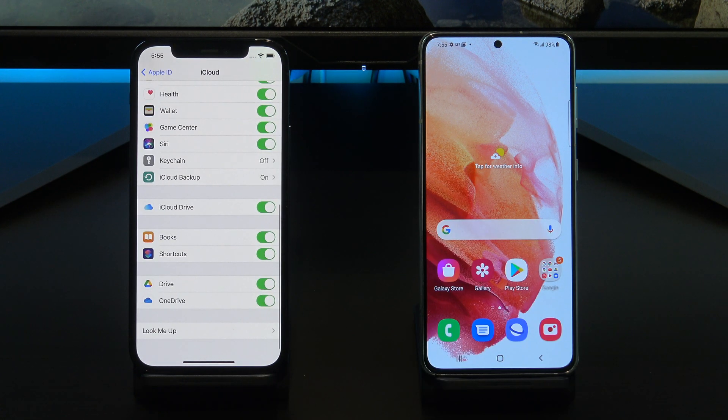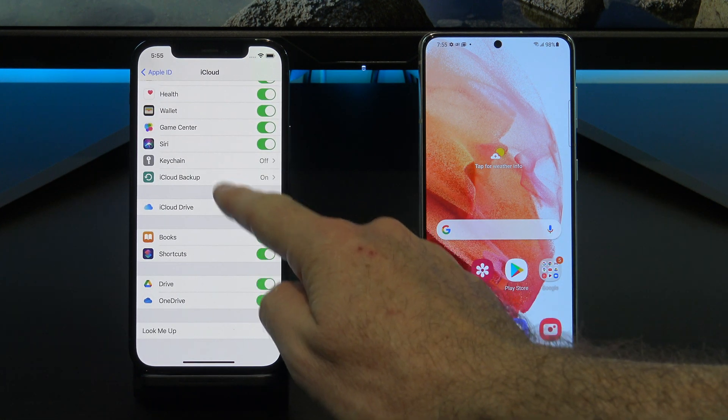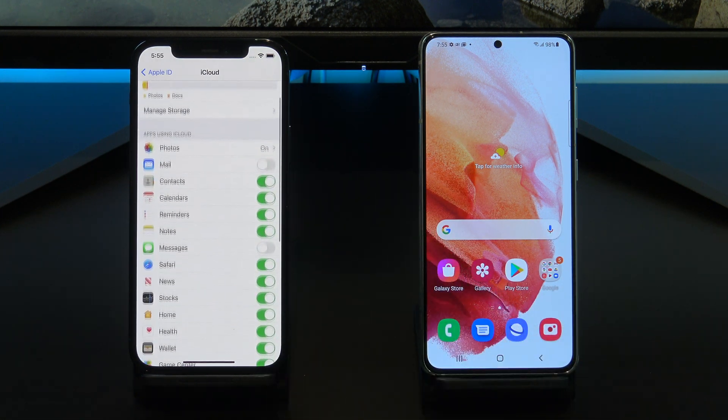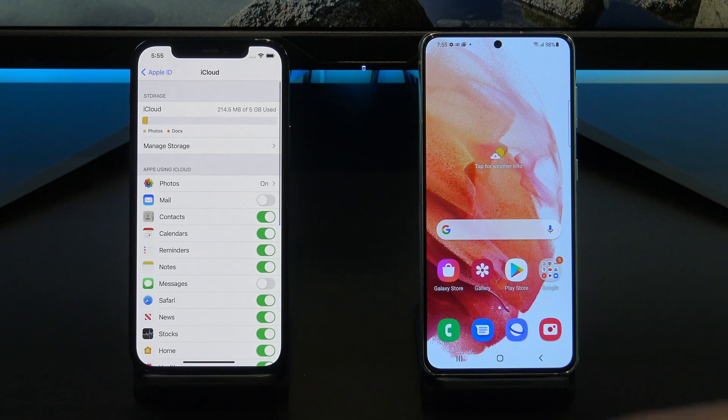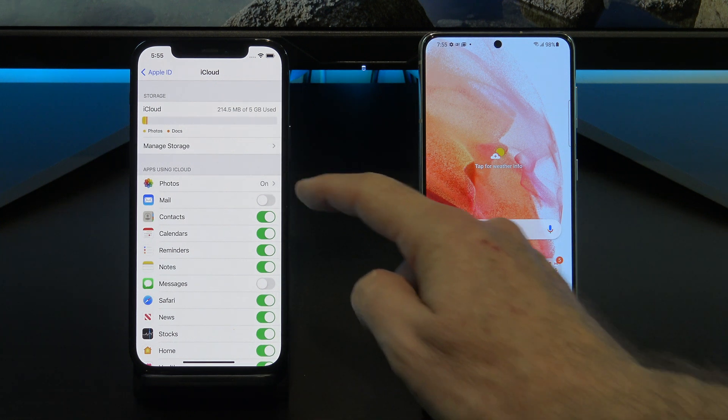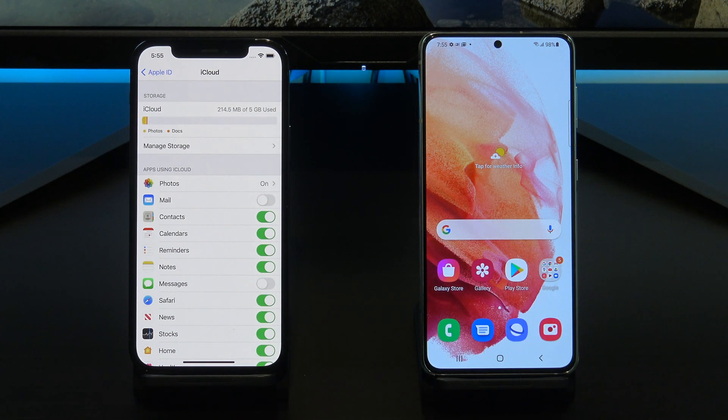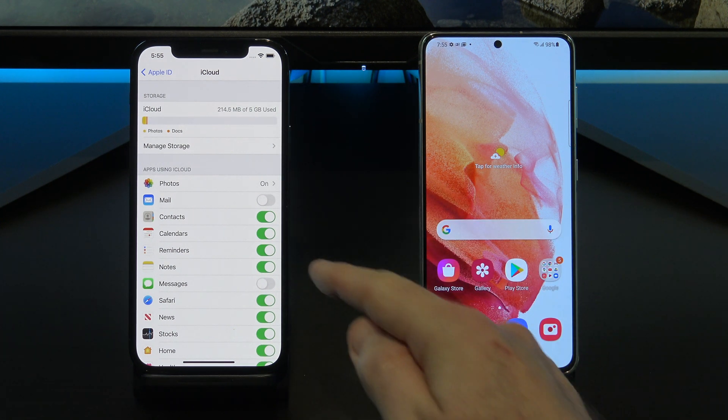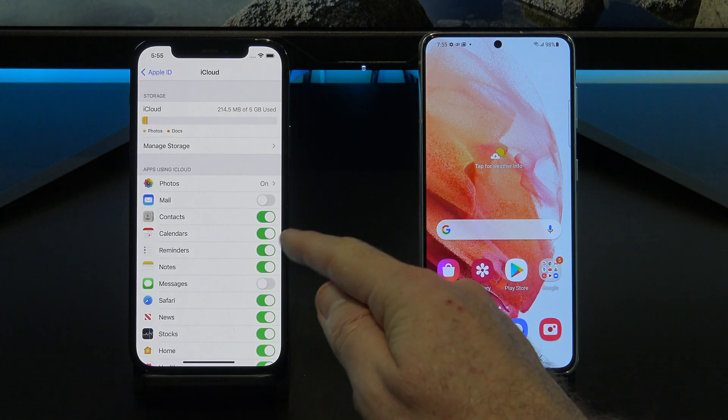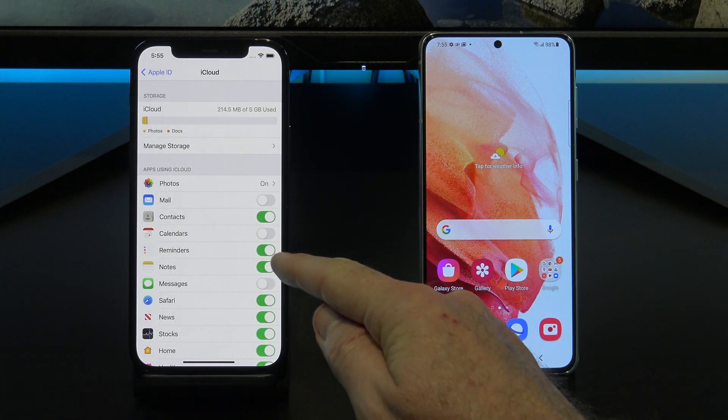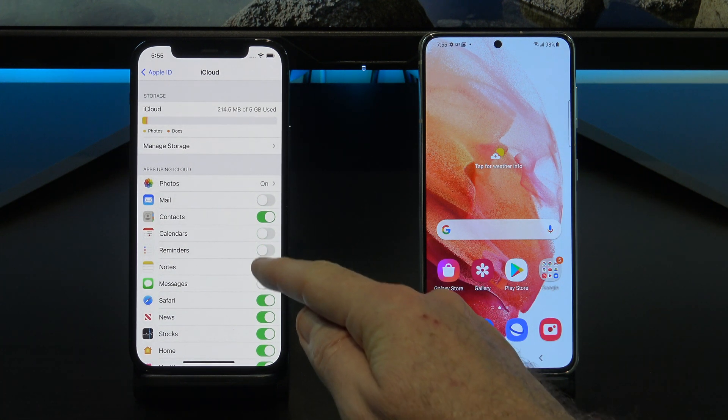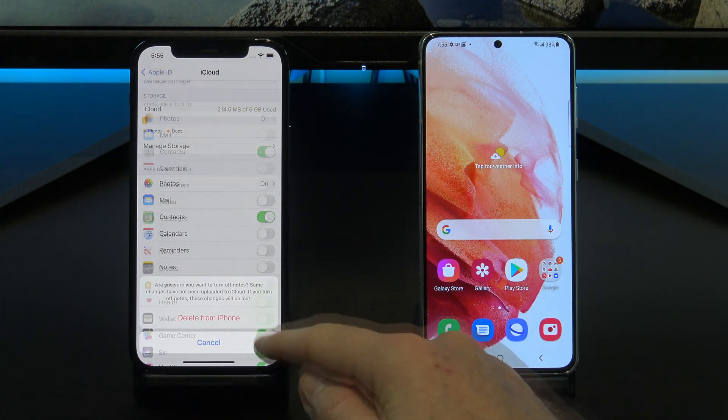However, before you do this, let's go back and select what we want to backup. Remember, you will be copying this data to your Android device, so only select the data that you want to move to your Android device.